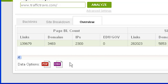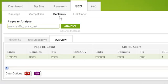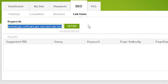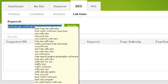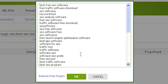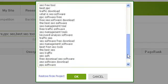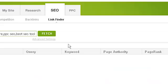The final section of Traffic Travis's SEO tab is the link finder tool, designed to intelligently locate places where you can get backlinks to your site — for example, by leaving a useful comment on a blog or forum, by guest posting on a website, or by submitting to a directory. To begin, add keywords by clicking on the keywords box. If you have a project active, Traffic Travis will automatically suggest your project keywords, which will be used to help identify relevant sites in your niche.